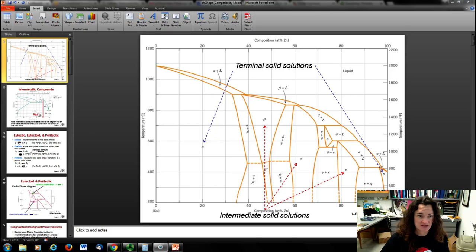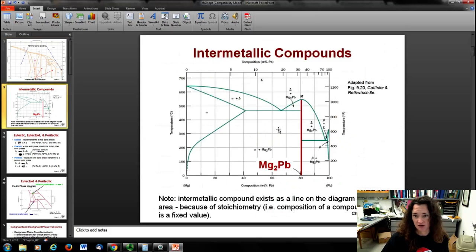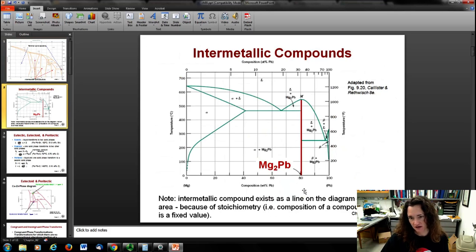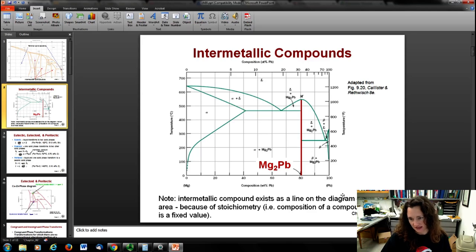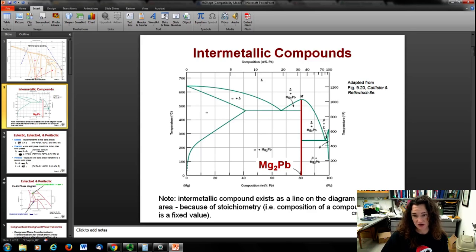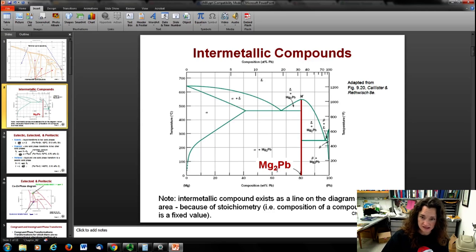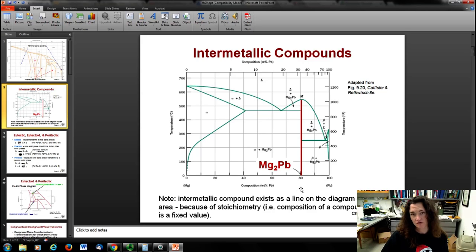There are other things that can happen in phase diagrams. For example, if you have a vertical line on a phase diagram, that's an intermetallic compound. Intermetallic compounds exist as lines on the diagram and not areas because of stoichiometry — the composition of the compound is a very fixed value.